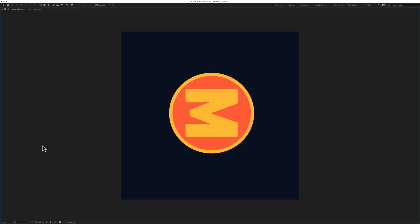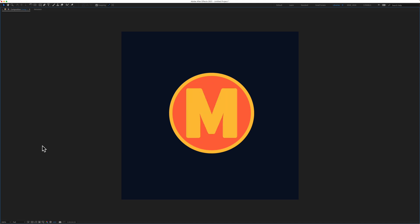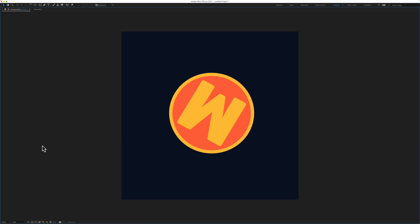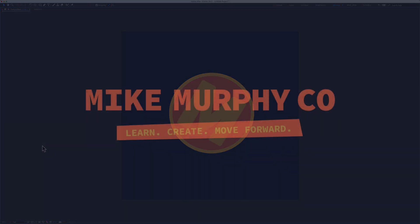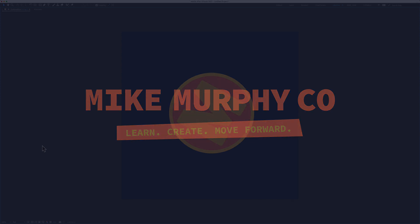That is how you can use the posterized time expression to give a stop motion feel to the rotation property. My name is Mike Murphy. That is your quick tip in Adobe After Effects CC 2021. Cheers.